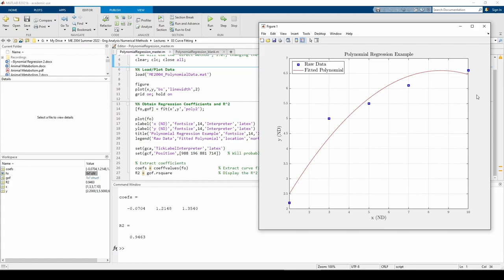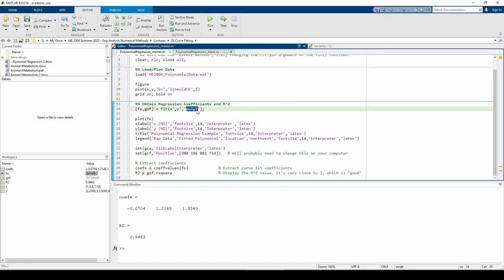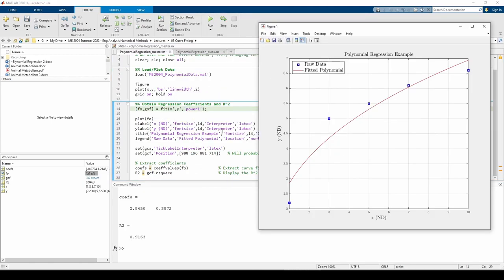If you look at the general shape the data points make, it sort of looks like a power law or an exponential model. Let's try fitting both a power law and an exponential model for fun. The power1 argument produces a curve fit with a lower r-squared than the parabolic fit. Visually, the fit doesn't look as good as the parabola. Perhaps the power2 argument is better.